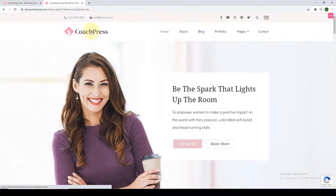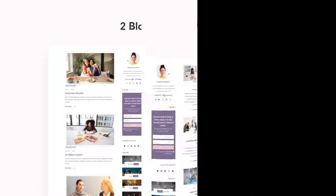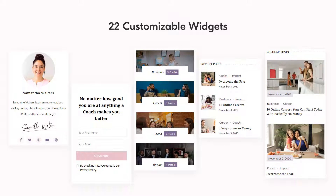We'll go to the top and I will now show you some of the amazing and cool features you get with Coach Press Lite. The first feature is that it comes with two blog page layouts — an active blog is a great way to develop your online following and you can select the format that provides a seamless user experience. The second feature is three customizable banner options to highlight your services in the crucial first seconds.